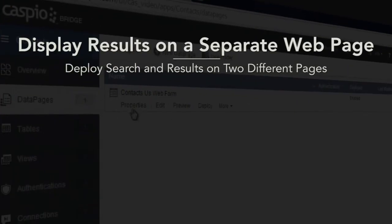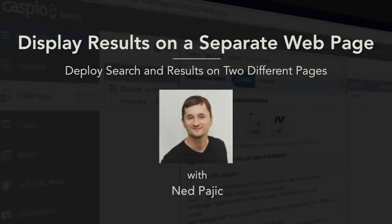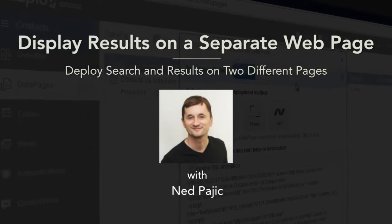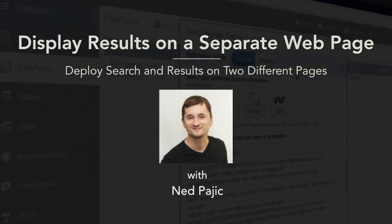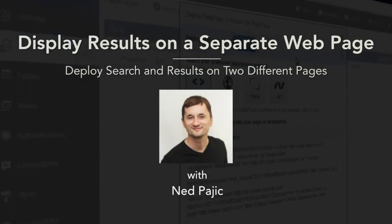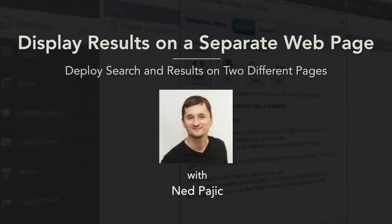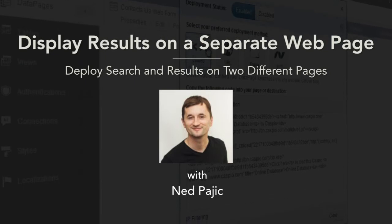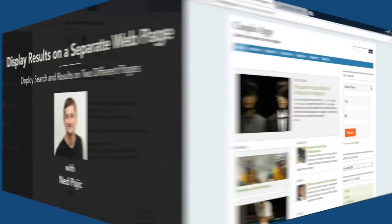Hi, and welcome to this video tutorial. In this video, I'm going to show you how to build a search form and a results page in two different landing pages.